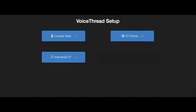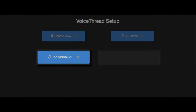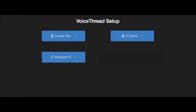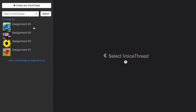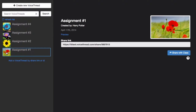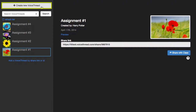When you select the Individual VT option, that allows you to point students to a specific VoiceThread. This is great for using a VoiceThread that you've already created as a conversation space. You'll see a list of all your VoiceThreads on the left — just click on one and click Share with Class in order to use it. But if you have not yet created the VoiceThread you'd like to use, click Create New VoiceThread at the top.